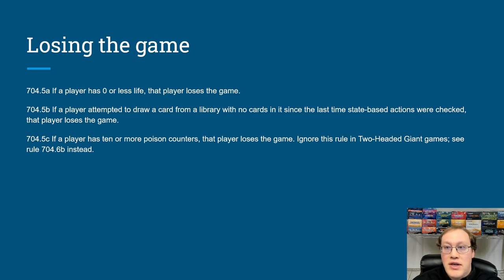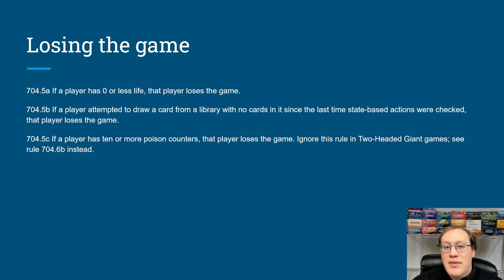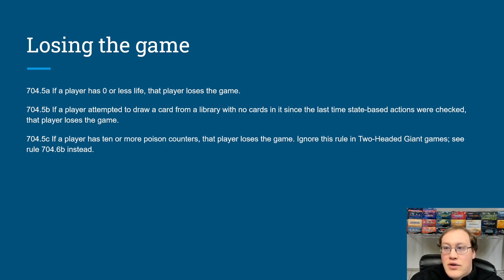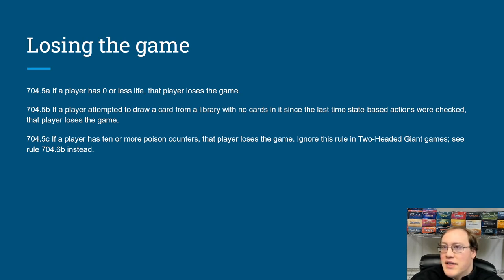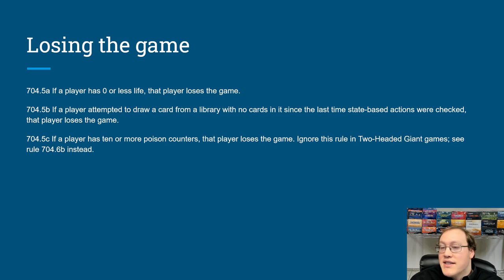The first group is losing the game. Basically, anytime you're going to lose the game and it's not because some card specifically says so — like Door to Nothingness — that probably means there's a state-based action making you lose. So we have: if a player has zero or less life, they lose the game. For decking, you don't lose from having an empty library — you lose if you try to draw a card from an empty library since the last time state-based actions were checked.